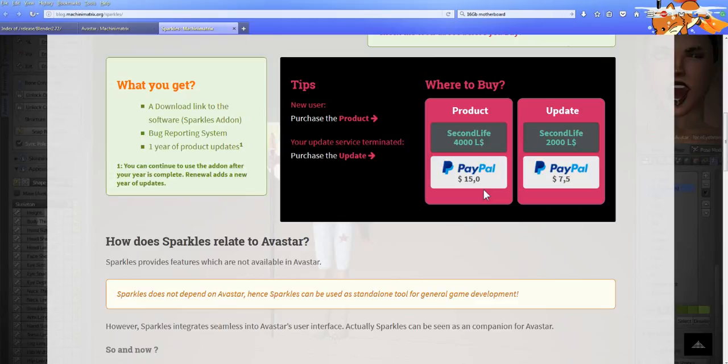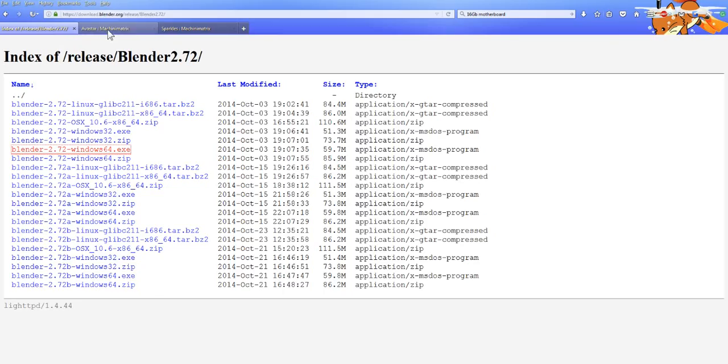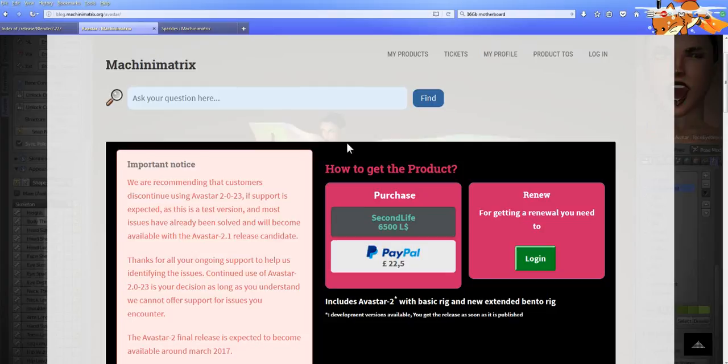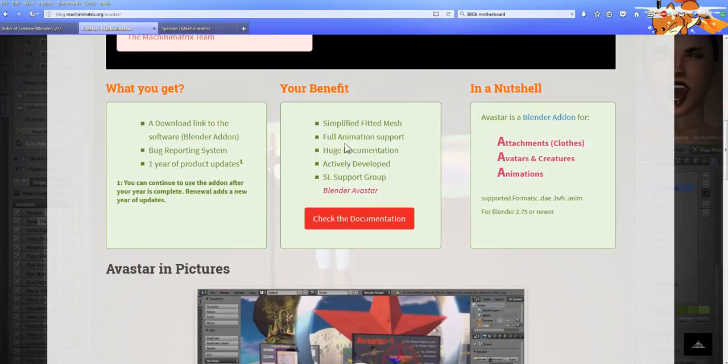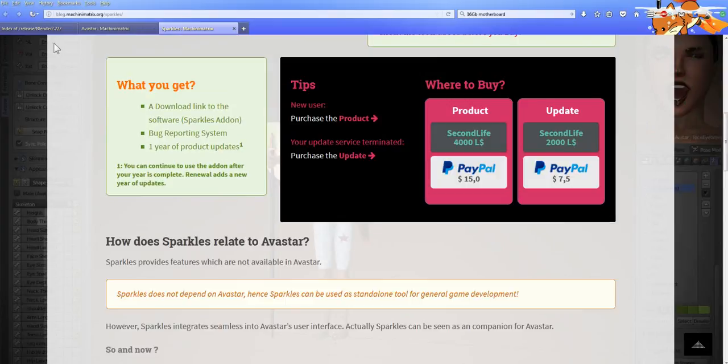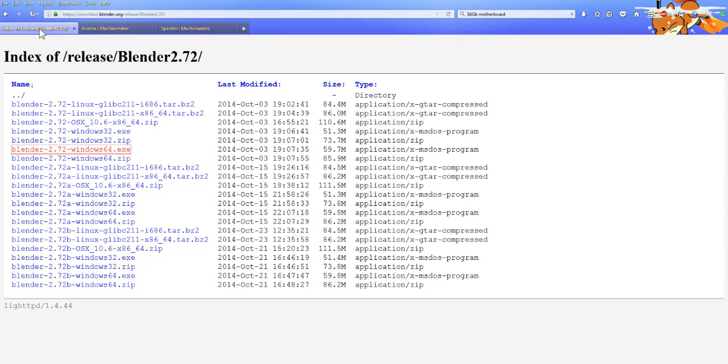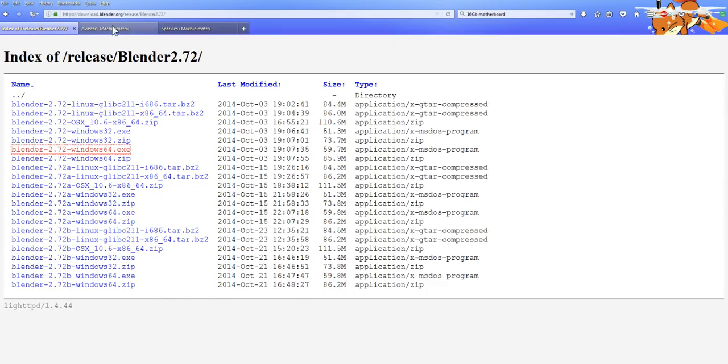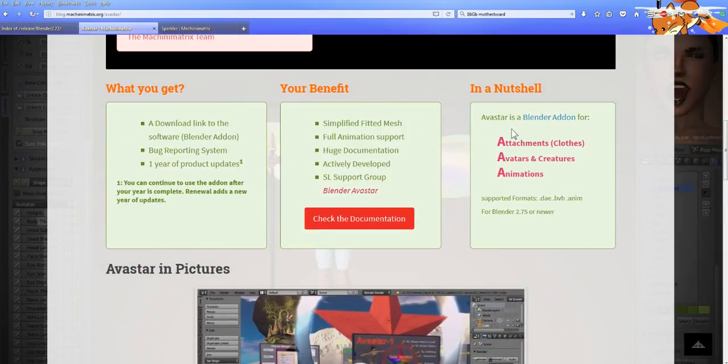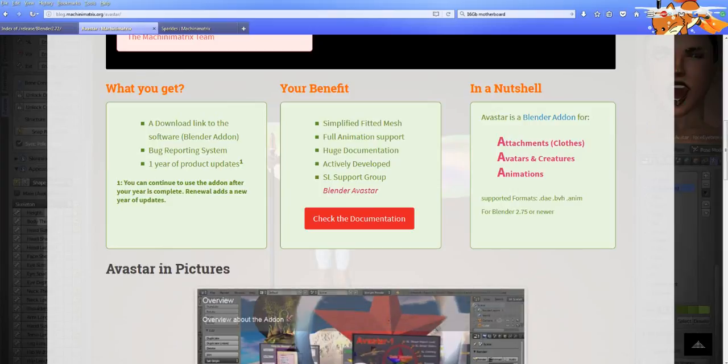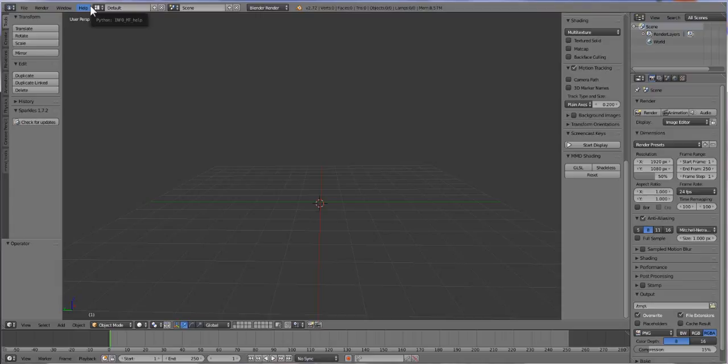Now you can always find Avastar somewhere, but you want to support the developer so they can keep on developing. But if you happen to find a copy of Avastar, the one that I use in these videos is 1.71, and same Sparkles. Sparkles works anyway, so you can use any version of Sparkles, but 1.71 is the one that I use. So when you download it, don't install Avastar 2.0 because we're not using 2.0 in the beginning. We're going to be using Avastar 1.71.